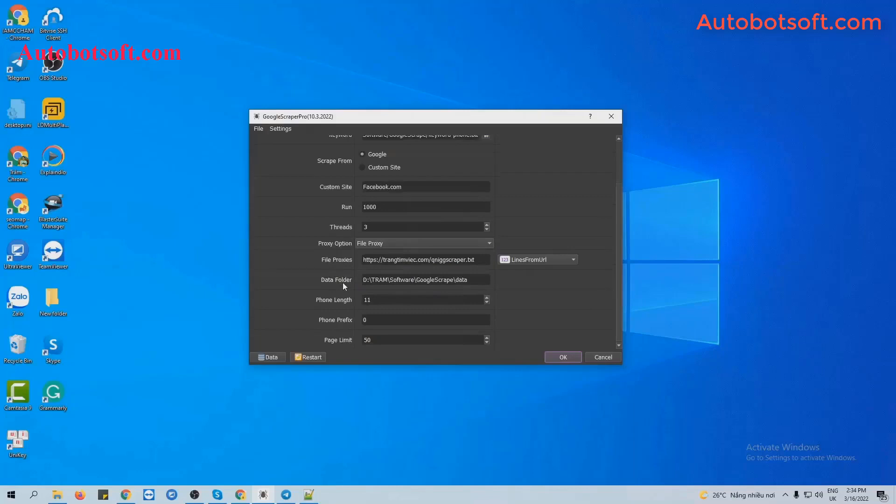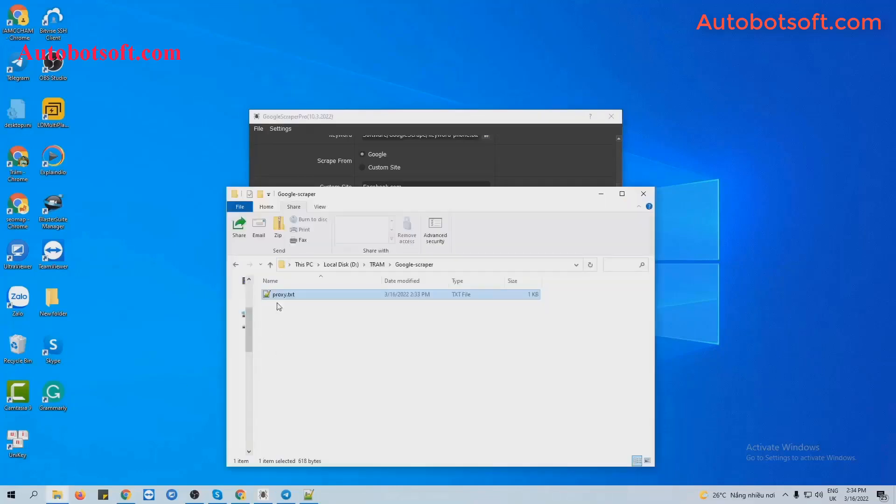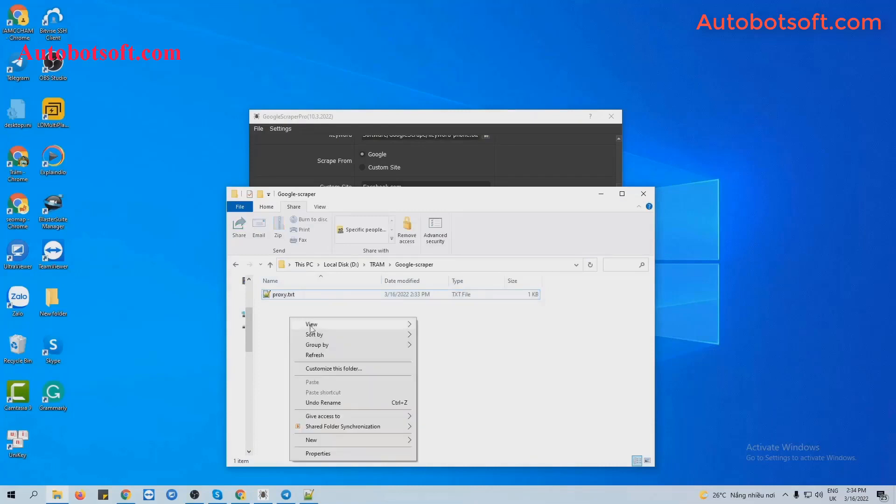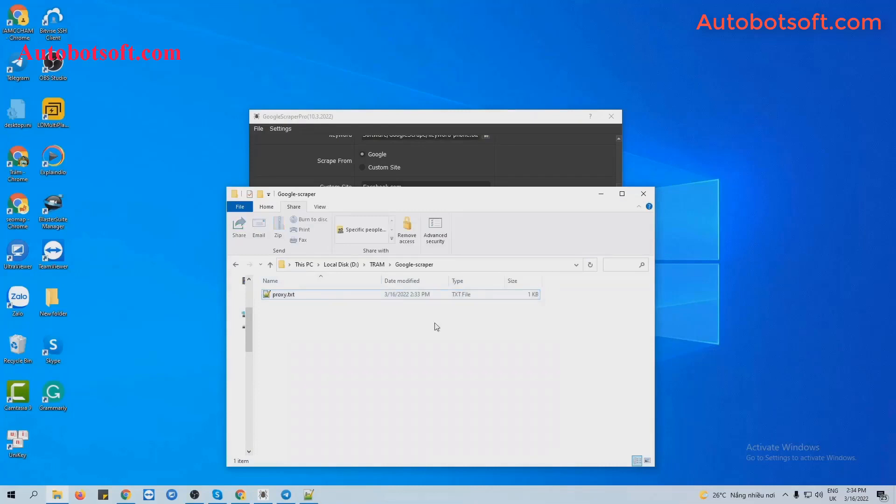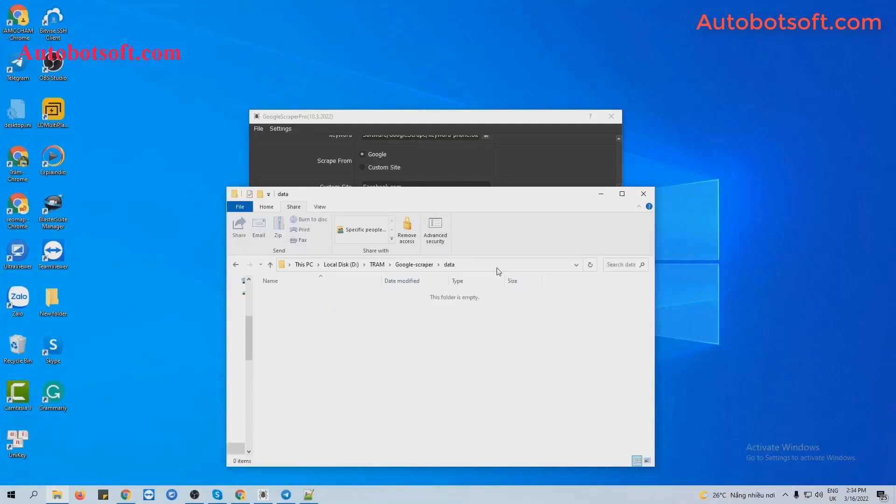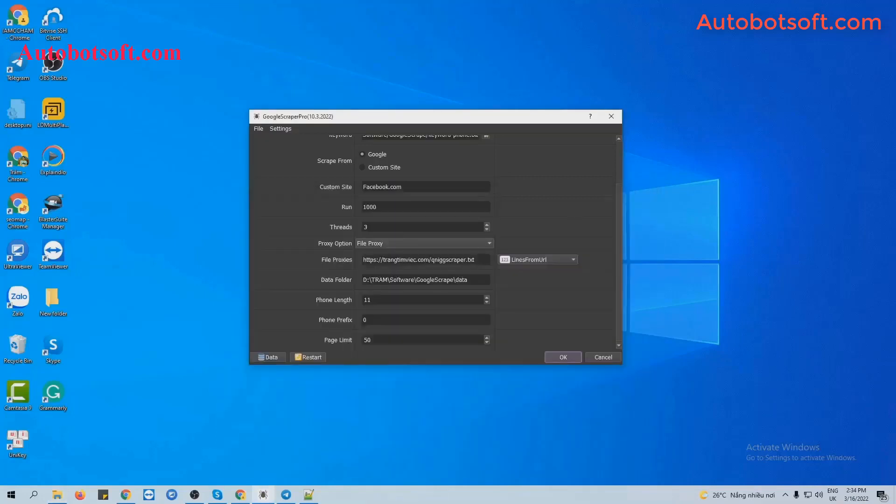Next is Data Folder. You will create a new folder, name it as Data. This folder will save the result of scraping. So copy the path of this folder and paste it into this section.